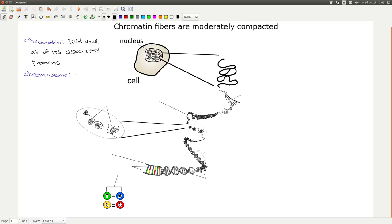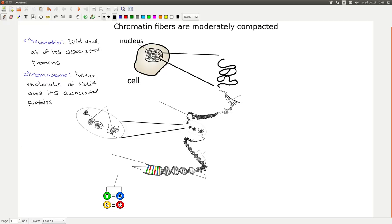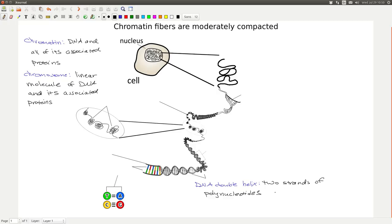In eukaryotic cells, a chromosome in interphase is a linear molecule of DNA and its associated proteins. Let's review some basics of DNA structure to understand how cells can package DNA into chromatin. At the bottom of our figure, you will see the familiar DNA double helix, which is made up of two strands of polynucleotides oriented in opposite directions. A polynucleotide is basically a strand of many nucleotides, or a chain.